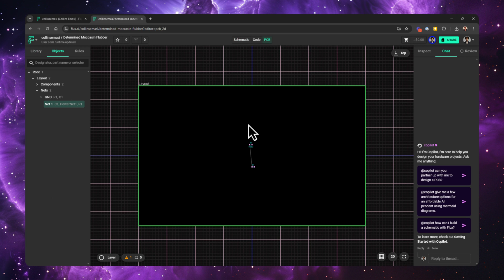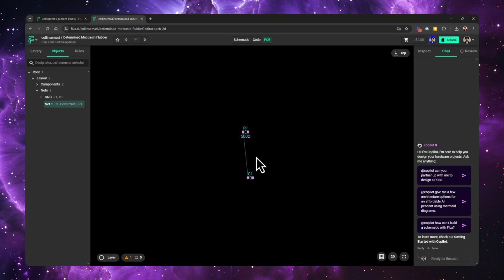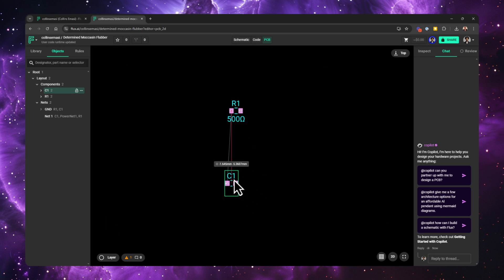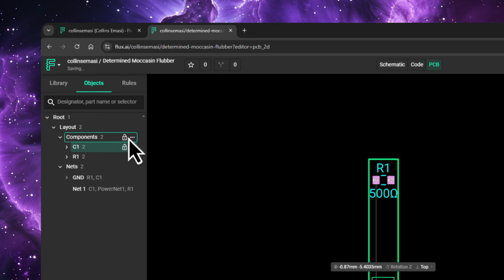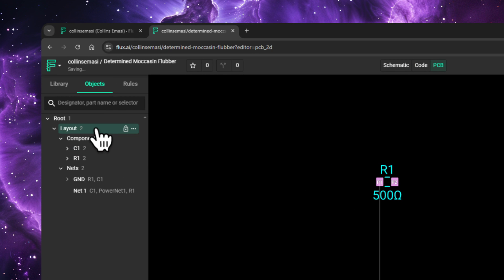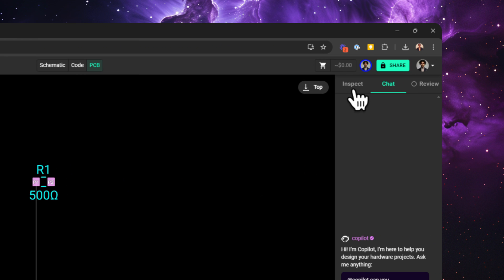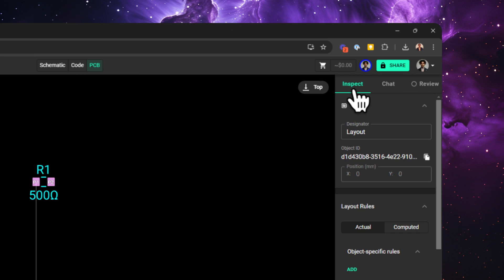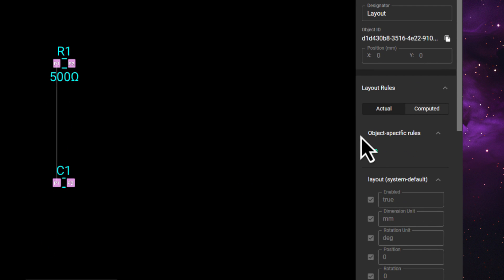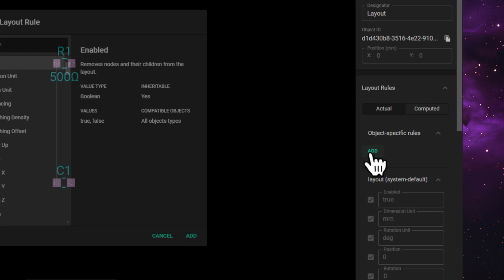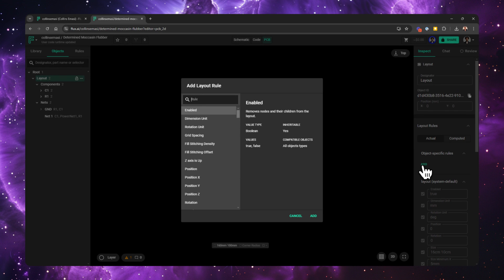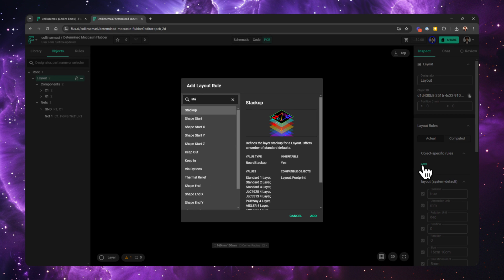After that, you want to be in the PCB editor. You select the layout from the object tree list, and on the Inspect panel on the right, you want to find the Object Specific Rules section, click Add, and search for Stackup.